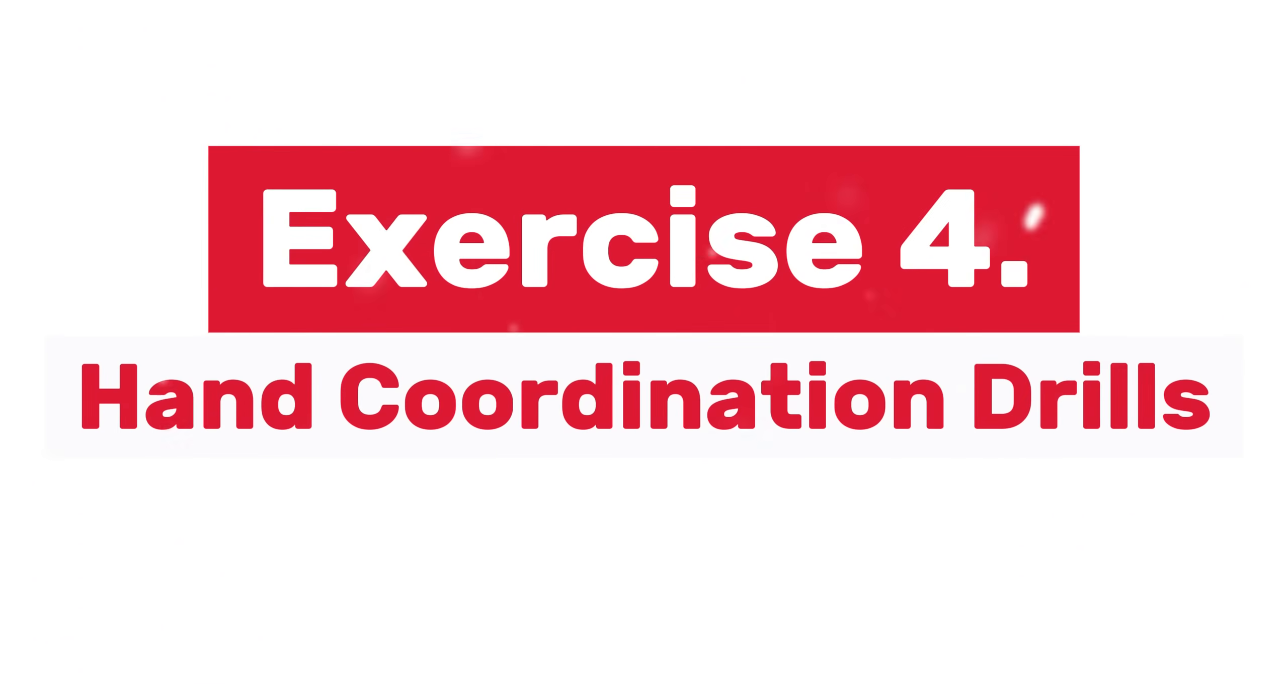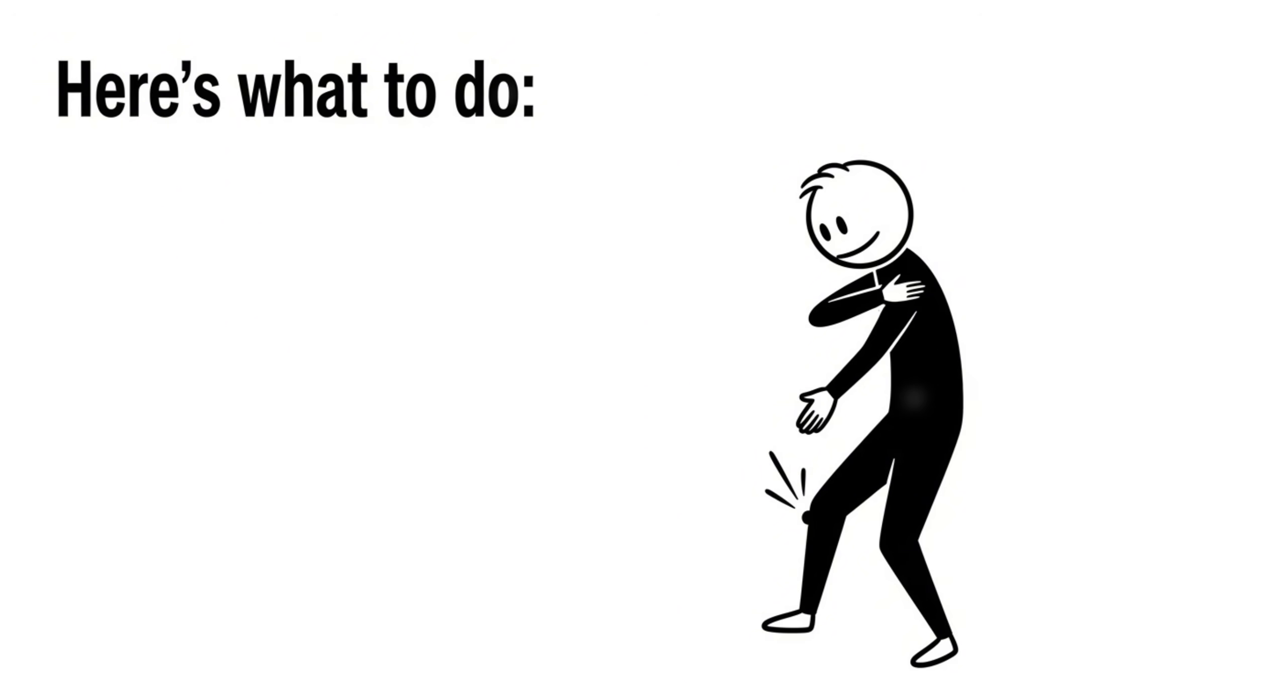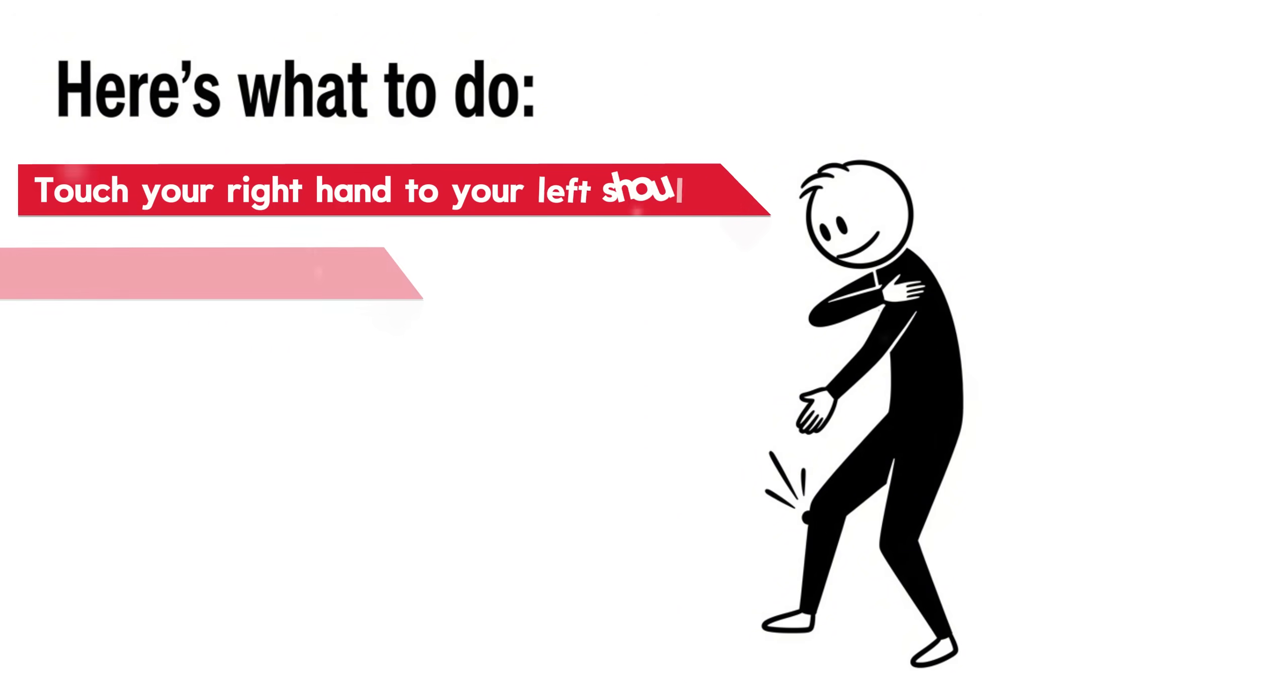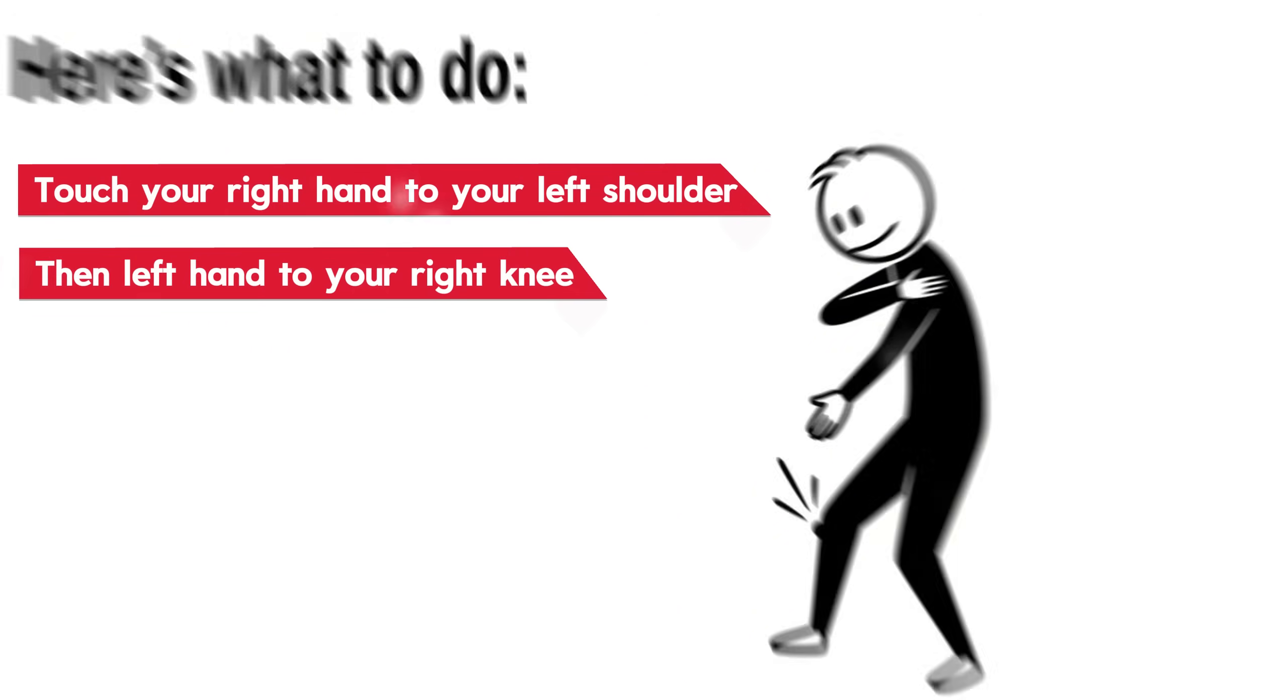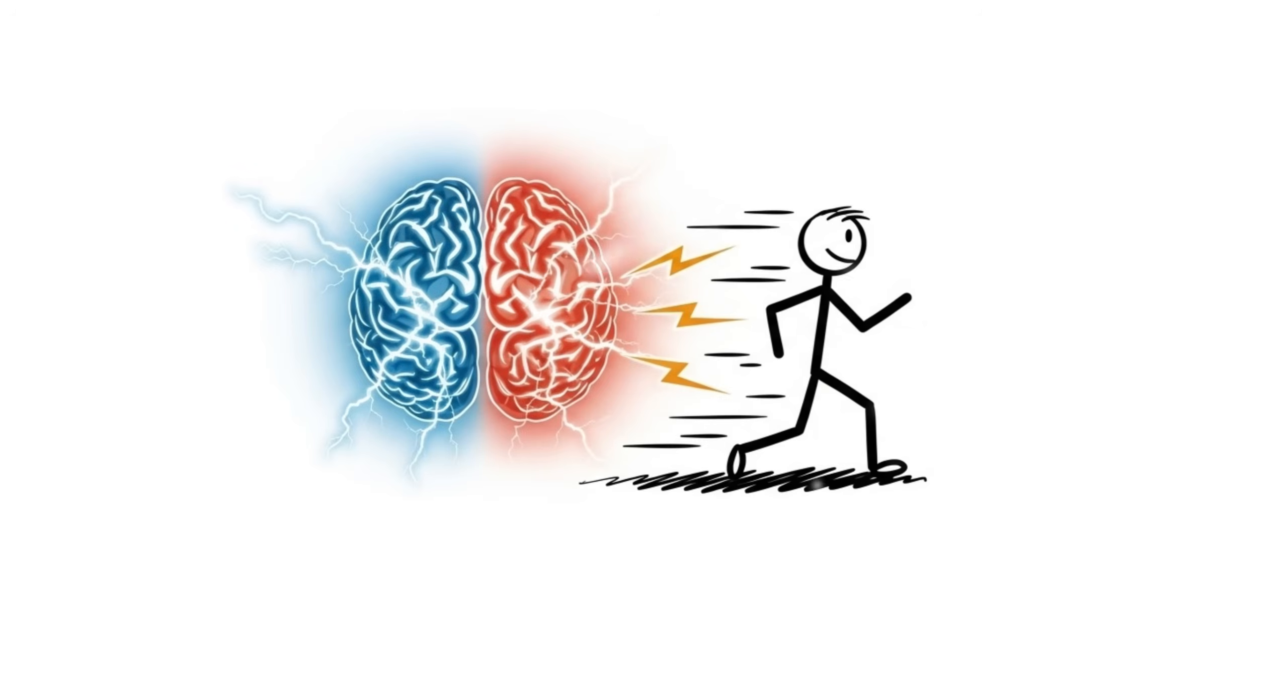Exercise 4, Hand Coordination Drills. Time to boost your coordination and reflexes. Here's what to do. Touch your right hand to your left shoulder, then left hand to your right knee. Now repeat, and start speeding up. It sounds simple, but as you increase the pace, your brain kicks into high gear, activating both the left and right hemispheres.